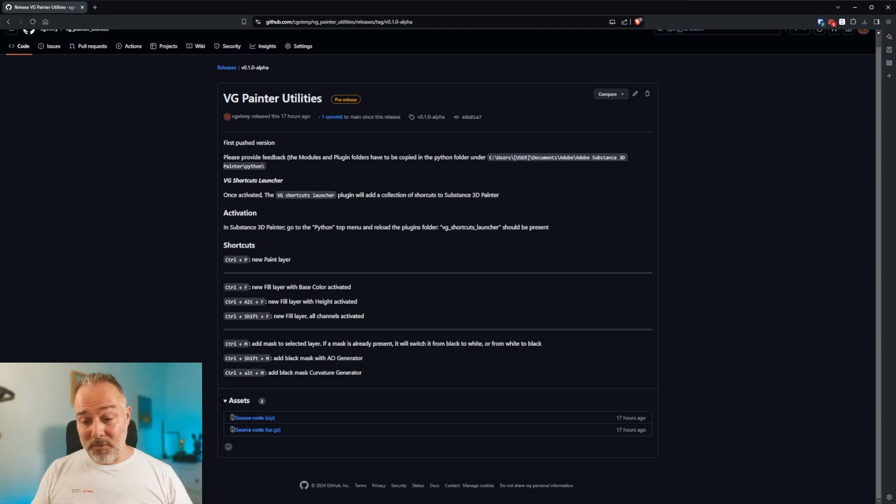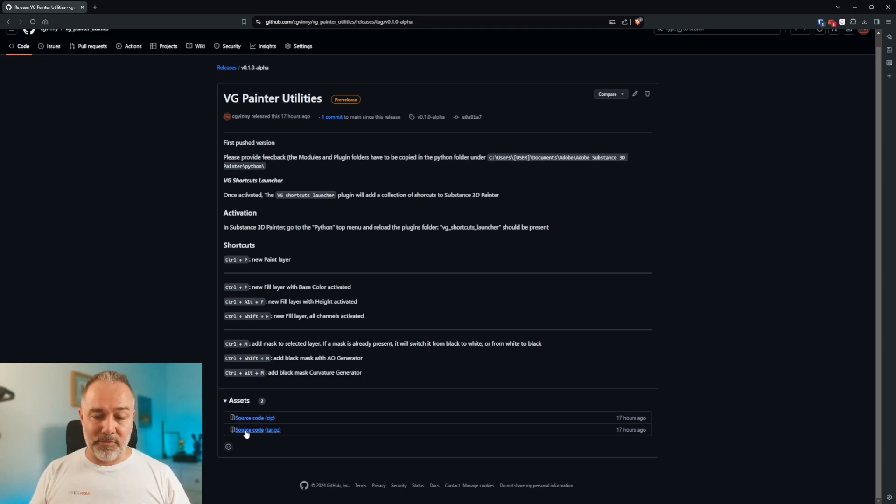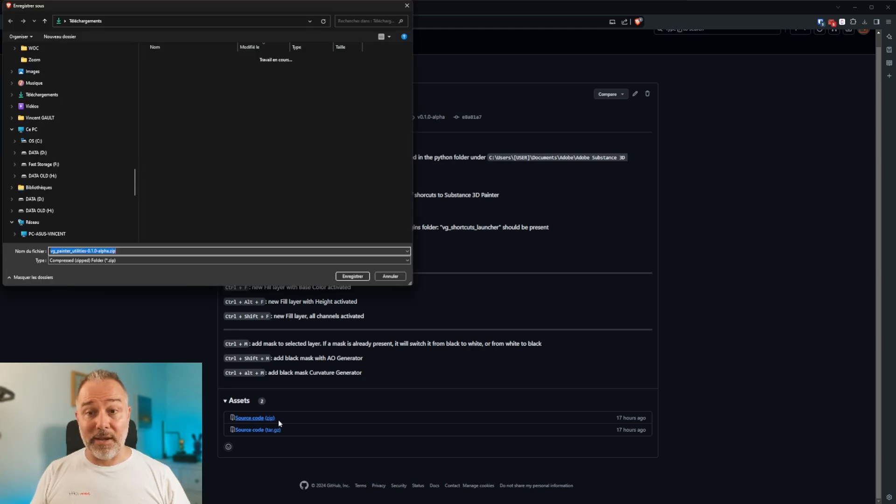And now, if you go below, you have the source code. So you have a zip file, if you are the most common. If you are on Linux, you have the tar.gz. But I'm going to download the zip file.